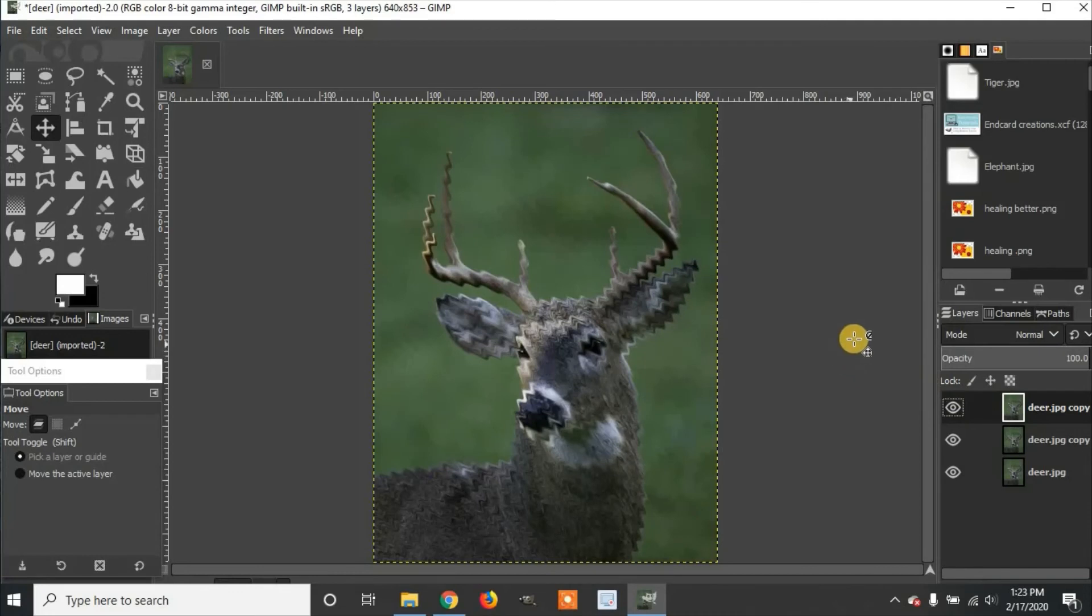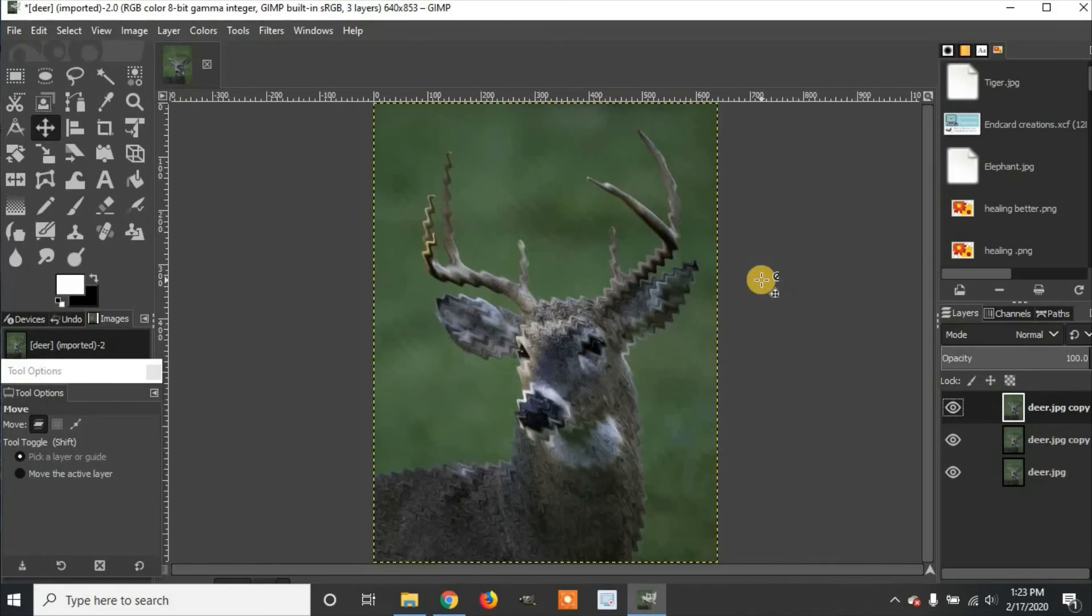That is how to create the ripple effect in GIMP 2.10.10 using the Gimmick addon. Please like and subscribe. Thanks for watching.